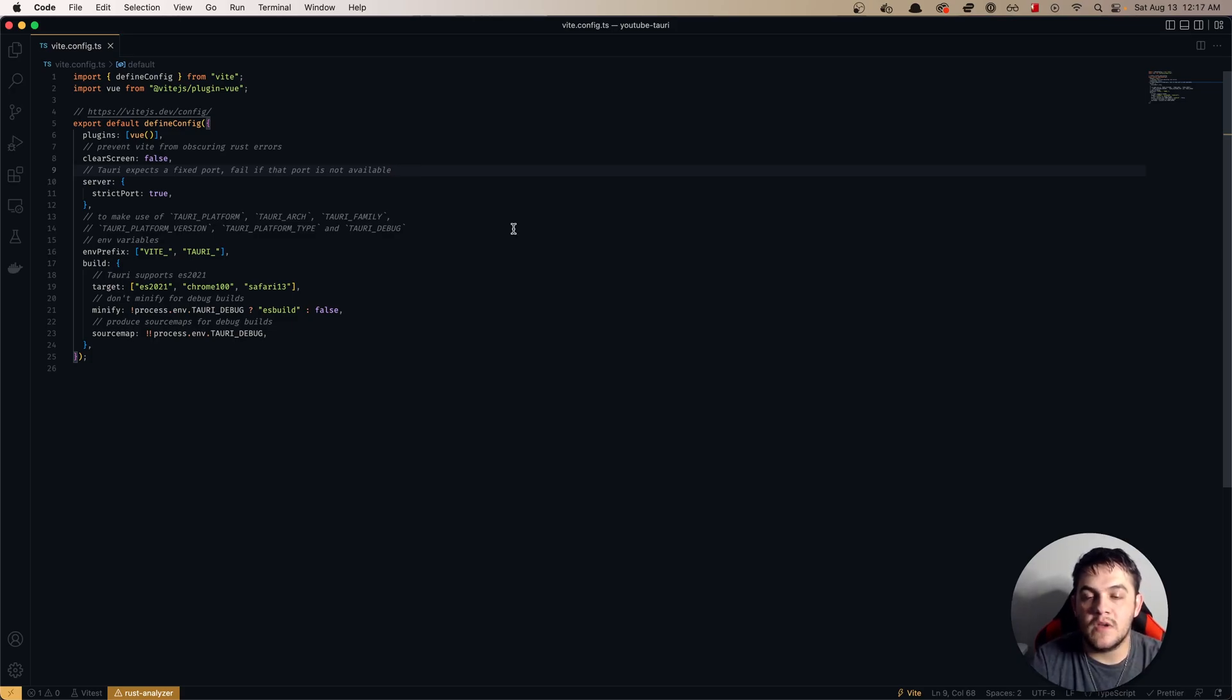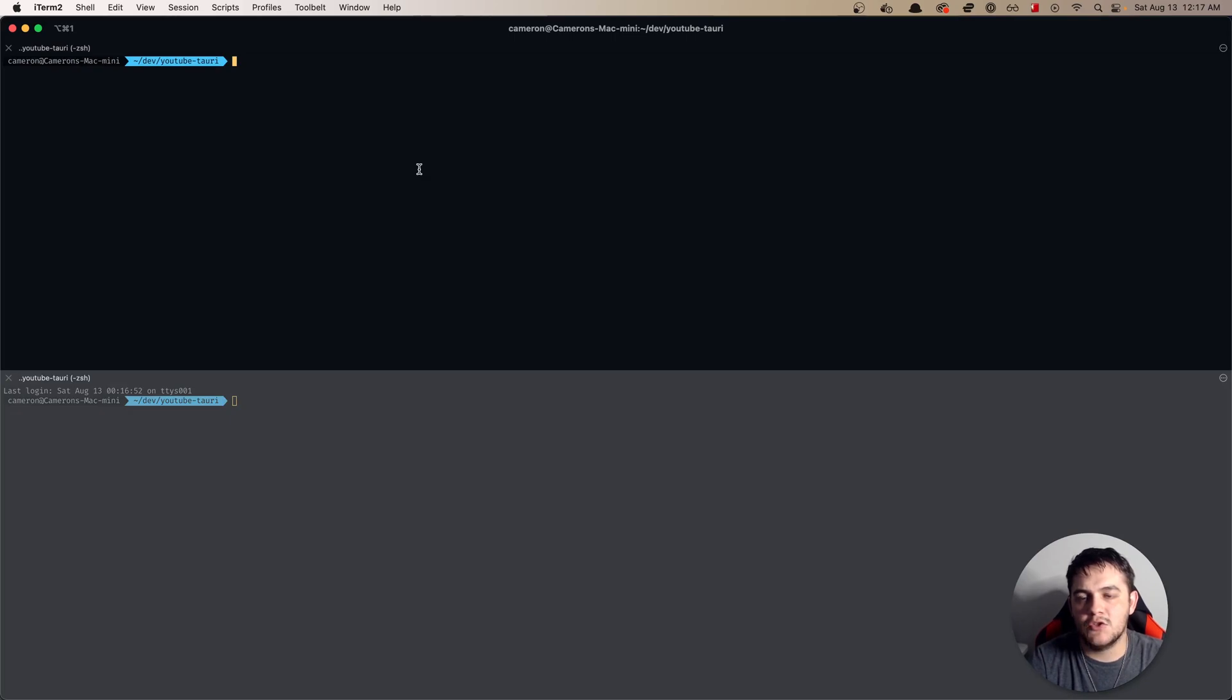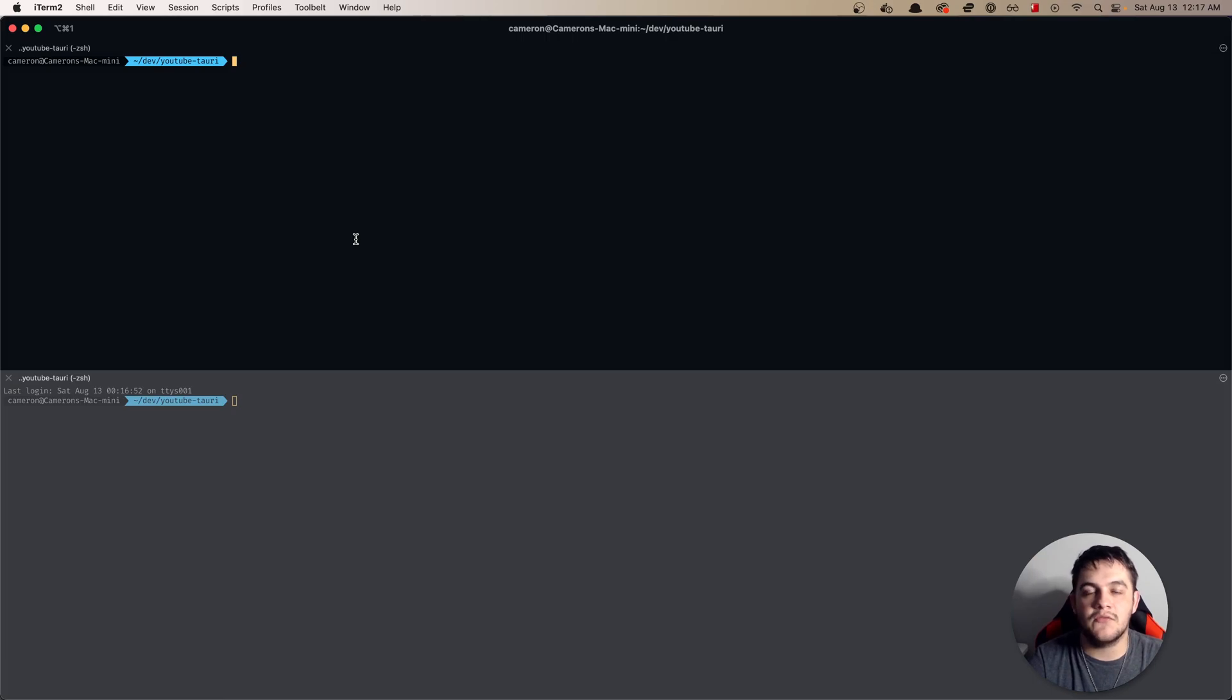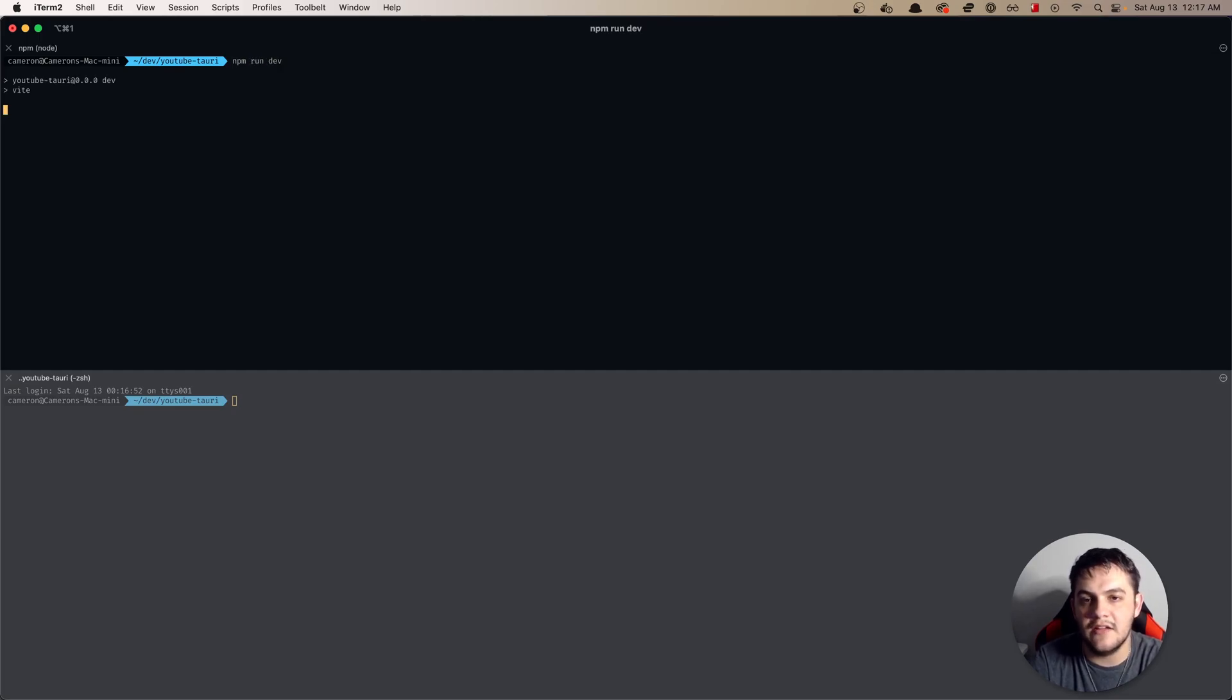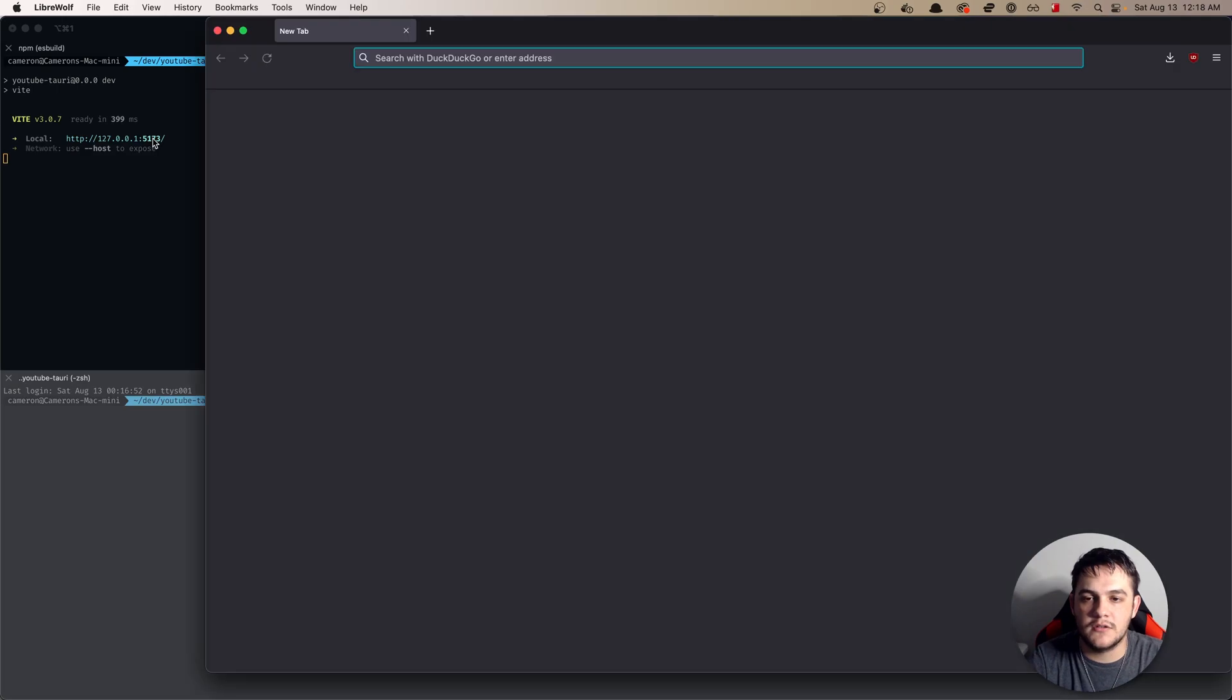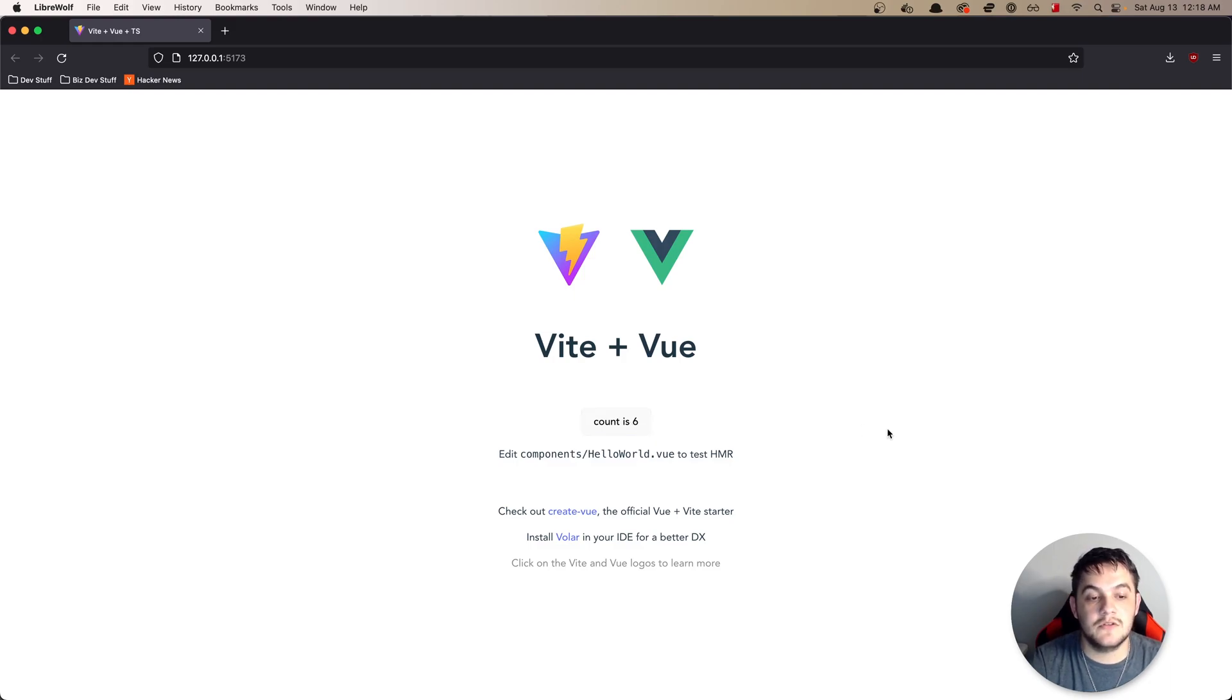We now have the project completely configured so we can jump back into our terminal. You can do this in two different tabs or you can split like I have either way. You'll want to start the frontend application as well as the Tauri side. So let's first get the Vite application running by doing npm run dev.